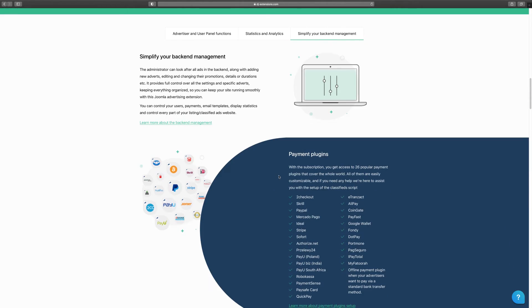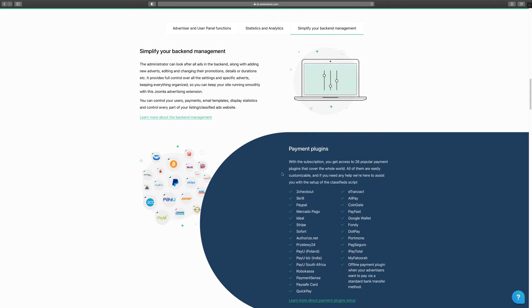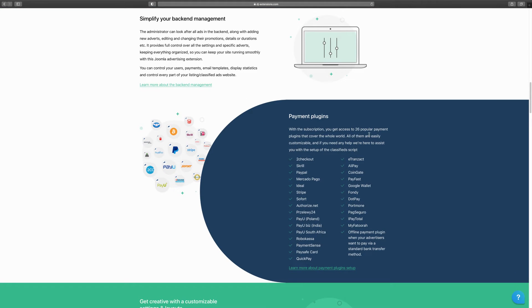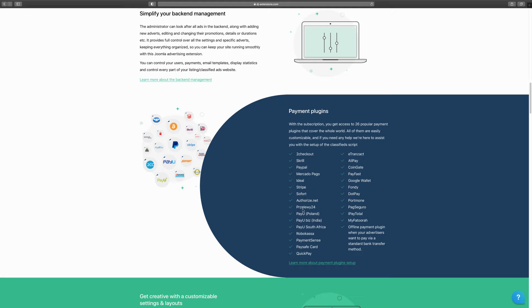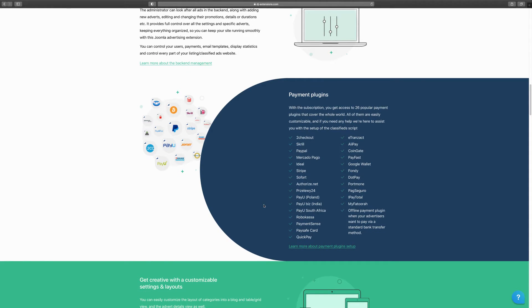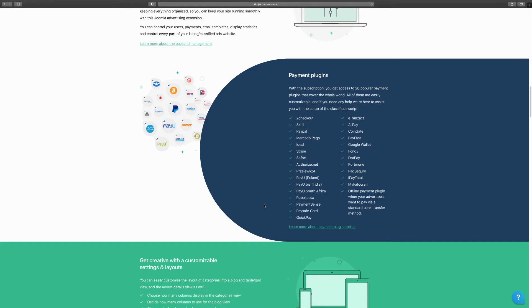Another great thing is that they have different payment plugins — over 26 of them. So you have PayPal, Stripe, Checkout, and so many others. If you don't see yours, they can create one for you. But most of the time you'll be able to use at least one of these to process your payments.